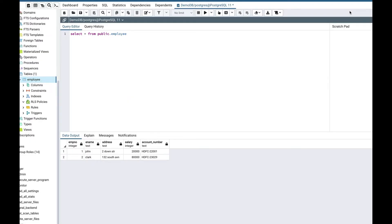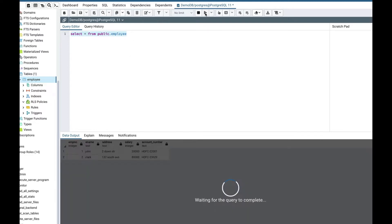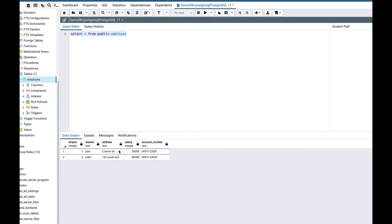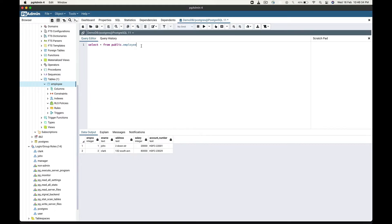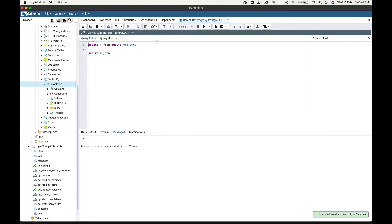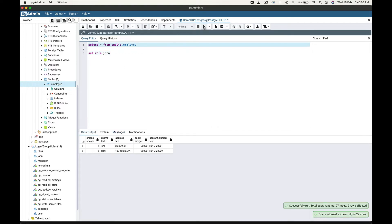For a demo, I have created one sample table and two users, John and Clark, and provided access of the table to both users, and also inserted data into this table. Here if I fetch the data of this table, you can see that I have inserted these two rows. If I set the role to John and fetch the table data, then user John can see all the data present in the table.